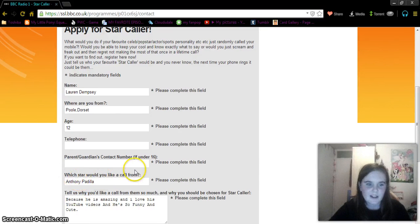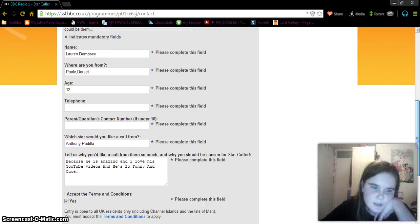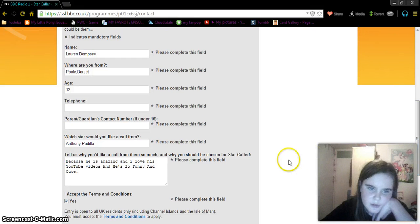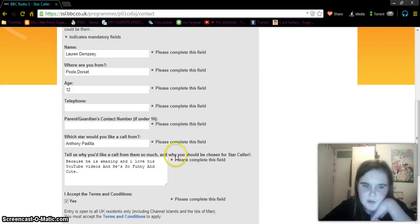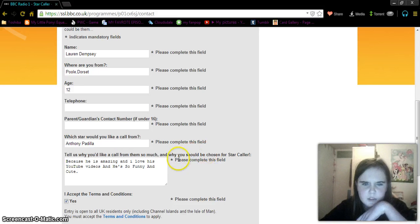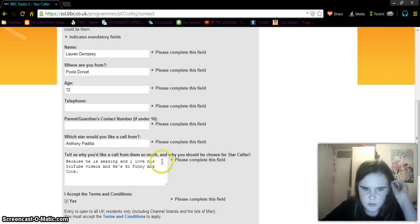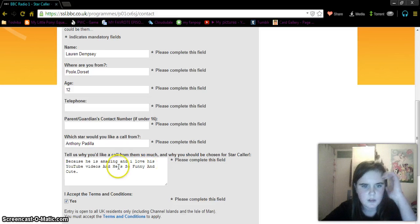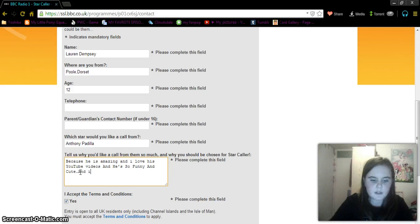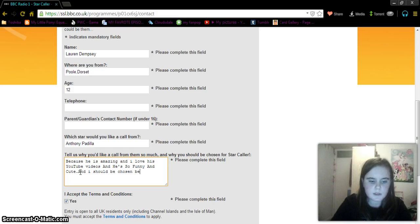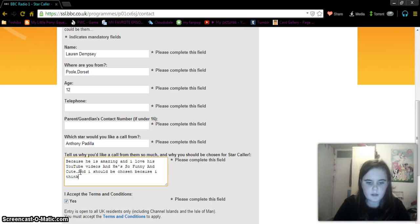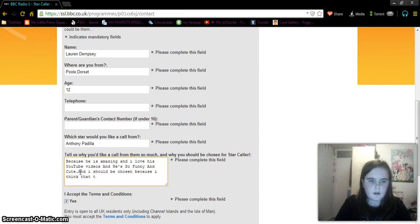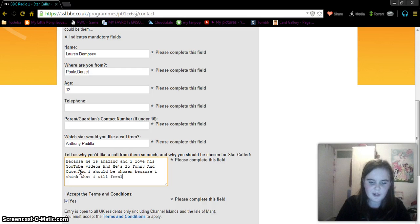And you're all right, I did put Anthony Padilla in there. And tell us why you would love a call from them. I'm shaking, I'm so excited. Why would you want a call from them so much, and why would you be chosen for Star Caller? I'm gonna say, I should be chosen because I think that I will freak. I'm shaking right now, freak out.